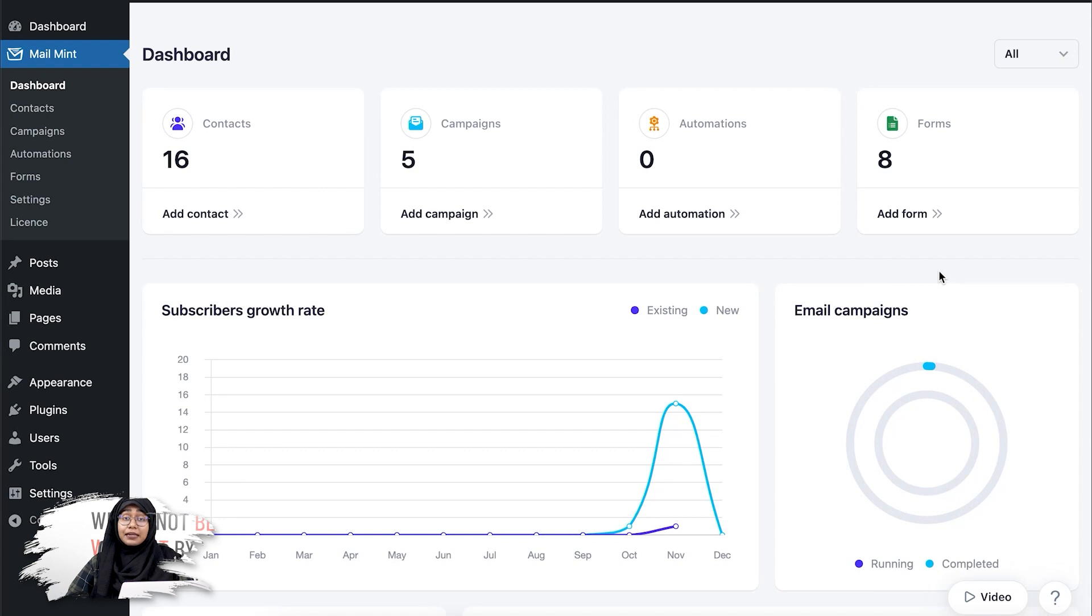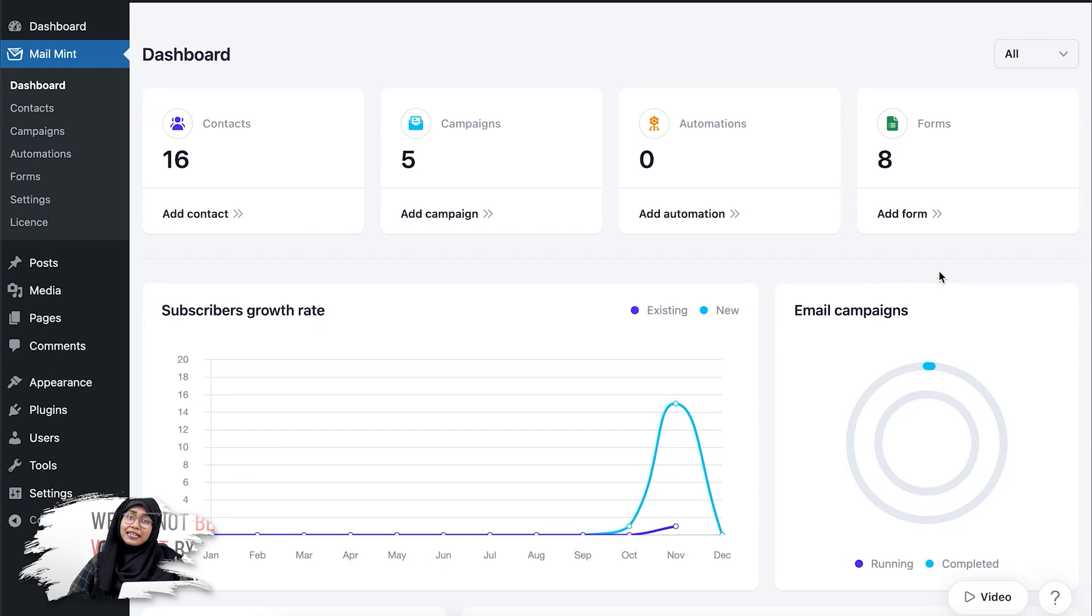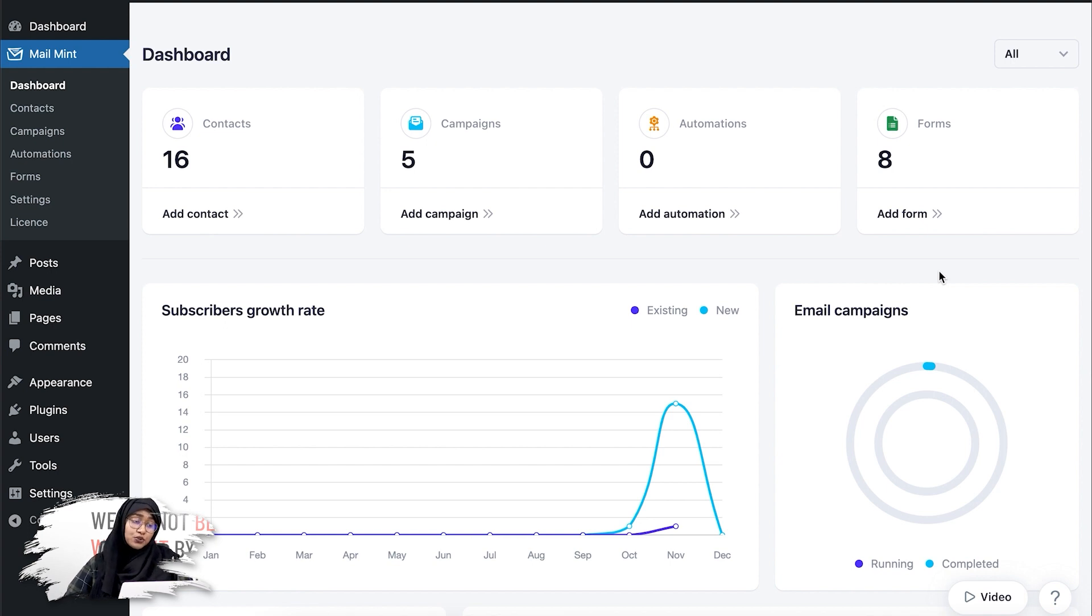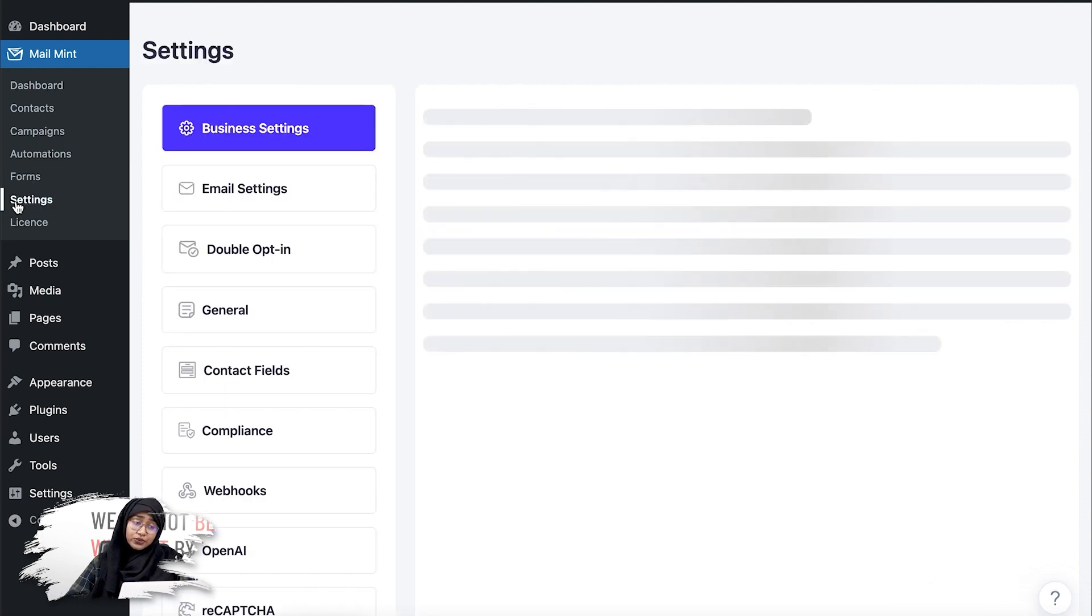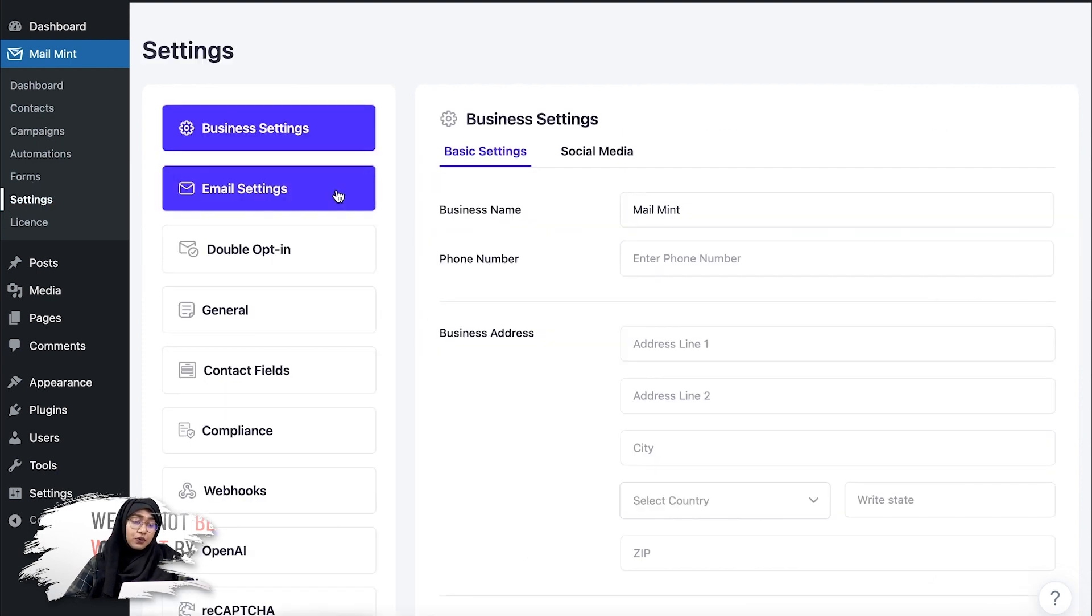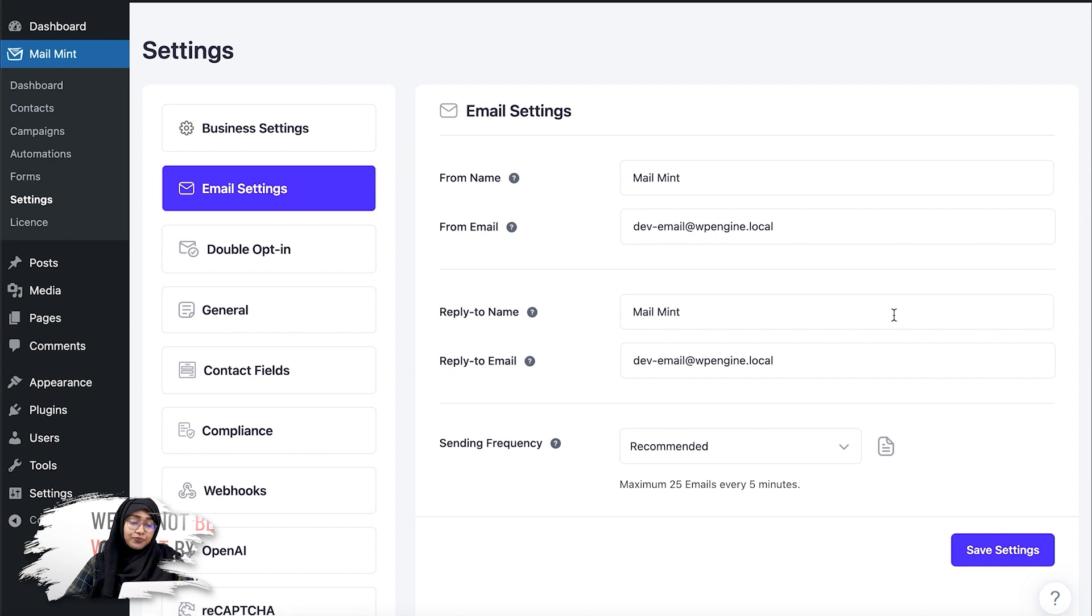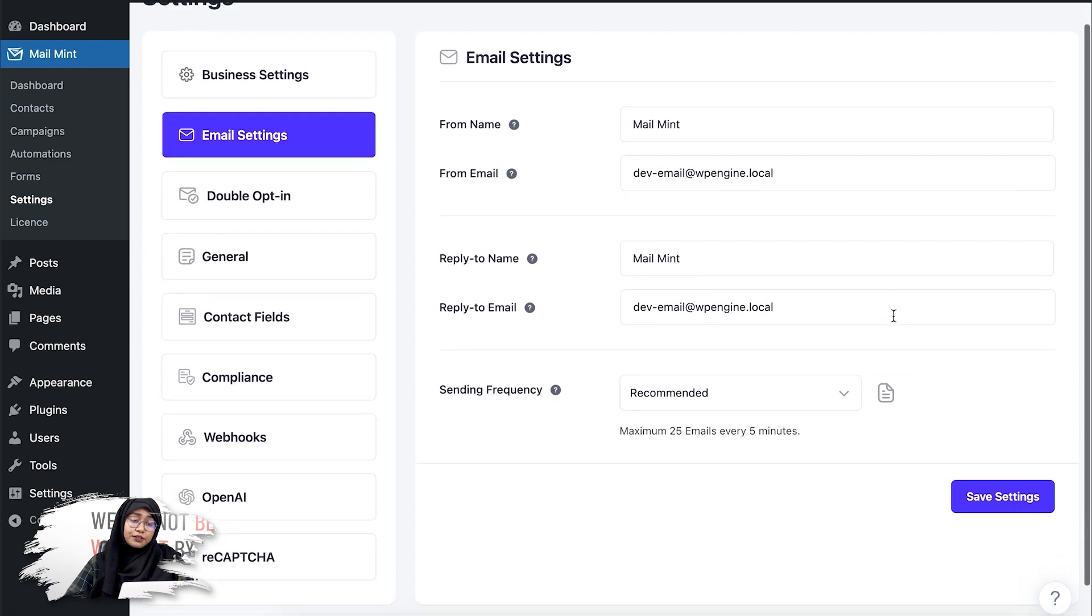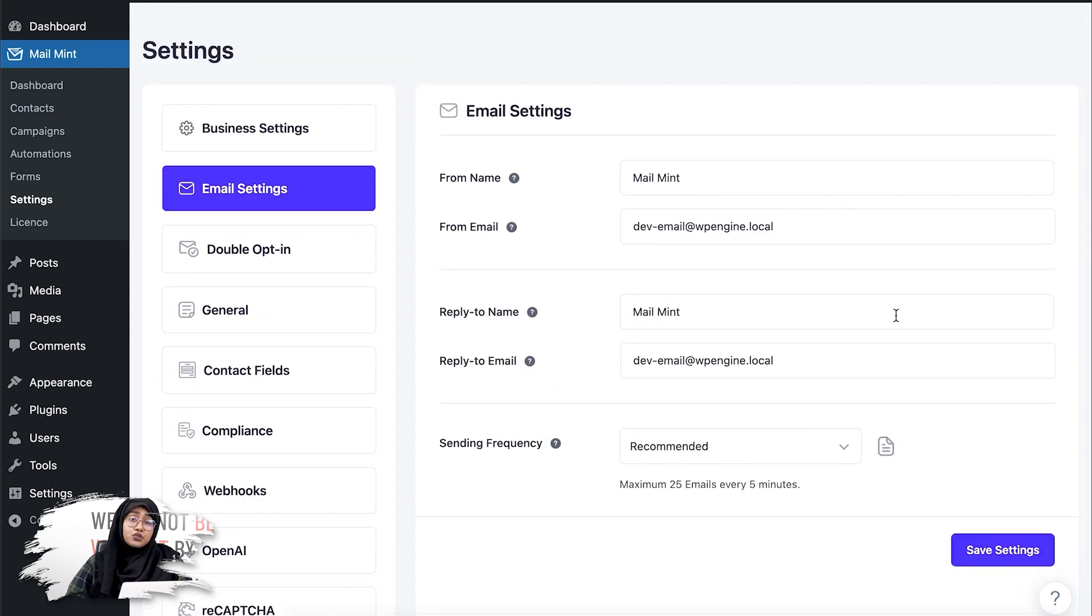The email sending limit feature in Mailman is totally free. So you can use the free plugin to set up the limits. Now for that, you have to go to the setting modules here. Once you go there, you can see there's a tab called email settings. If you click on it,